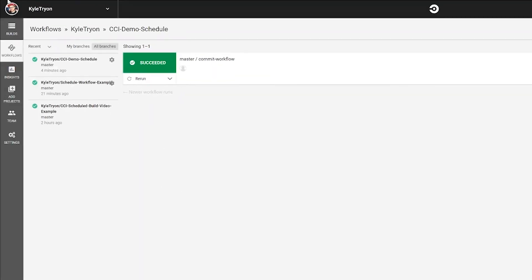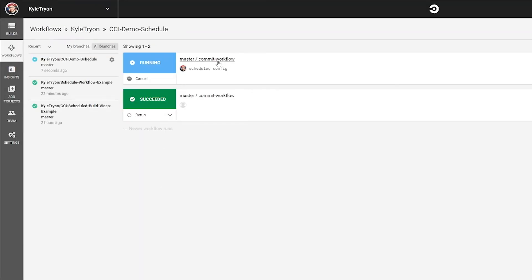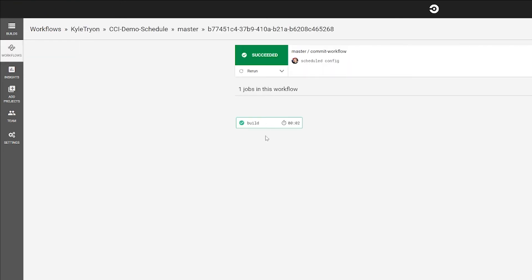If you head back to your workflows page and give it a refresh you'll be able to see that the new commit has triggered a new build. Currently this will only run the build job.